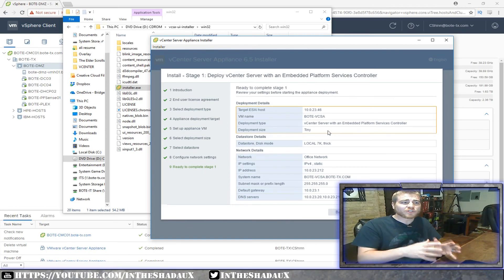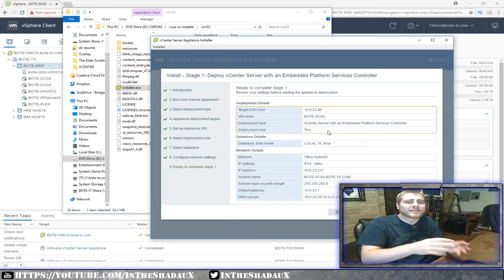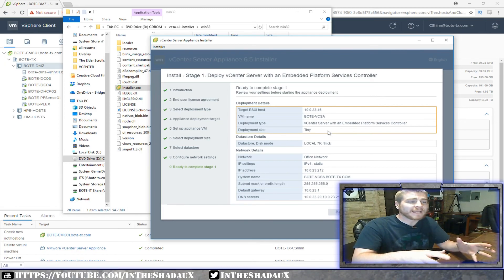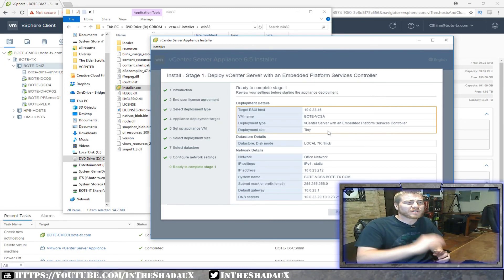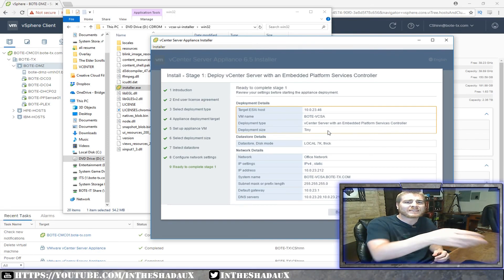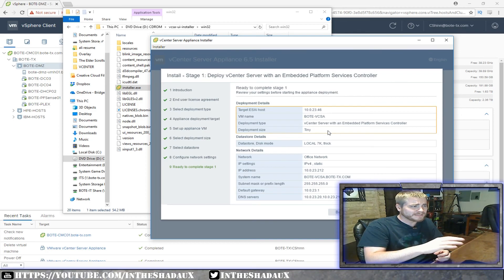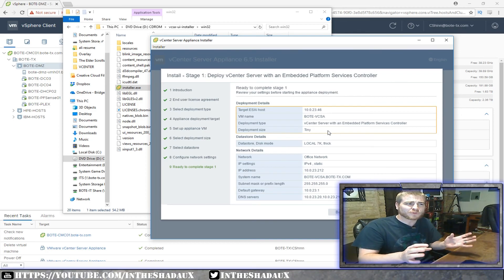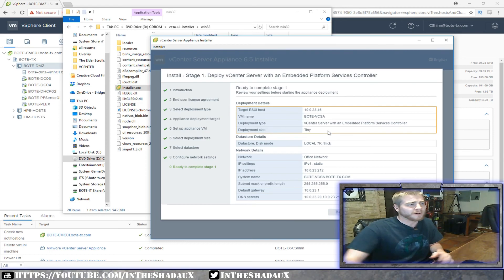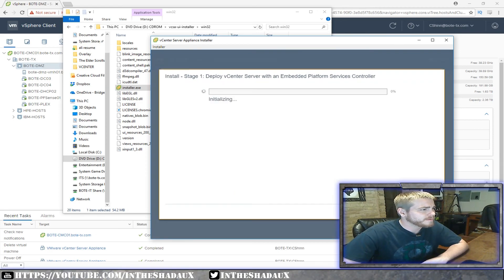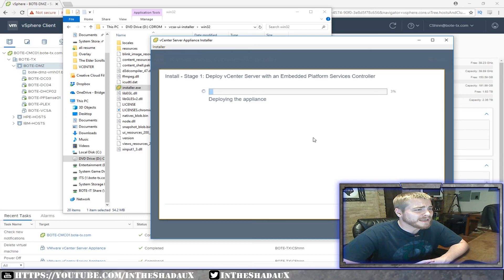Now we're at the review screen — ready to complete Stage 1. This is just the deployment of the appliance onto the host. Once it's deployed and accessible, we'll access it via its web GUI and go through that process. I'll click Finish to deploy the appliance. I'm going to put some music on and speed this process up since it's going to take a little while, so go ahead and check it out and watch — I'll see you guys soon.